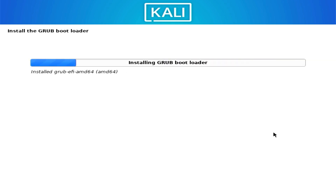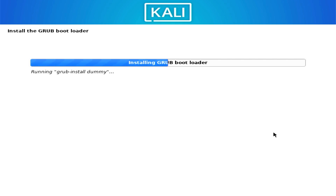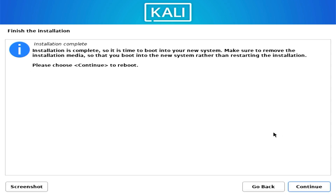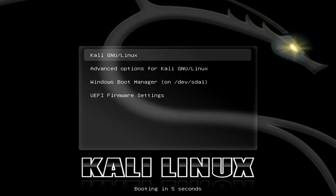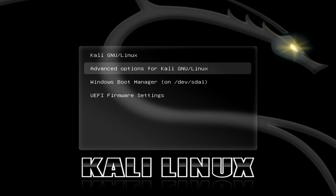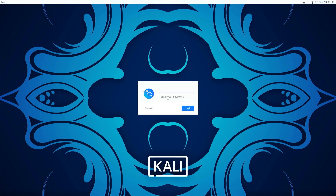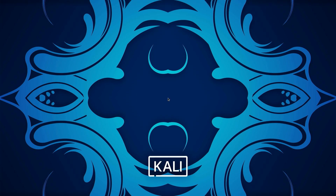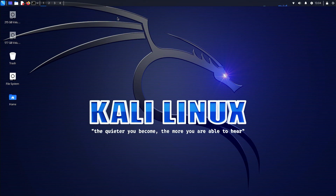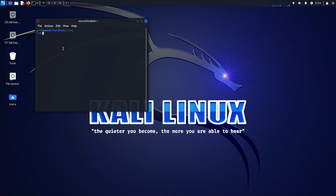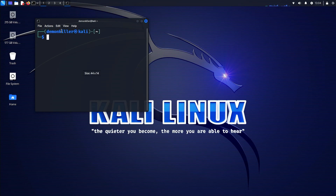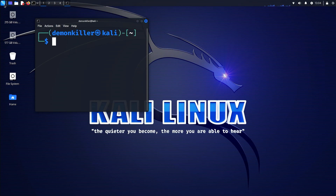We're done installing the base system and the GUI. Now it's time to install GRUB, our bootloader. Once done, remove all USB devices and click Continue. The system will boot into Kali's GRUB menu, where you'll see options to boot Kali Linux or Windows. Select Kali Linux, and you'll reach the LightDM login screen. Type in your username and password to log in. Wi-Fi works out of the box, and you can verify your username and hostname by opening the terminal — you'll see demon-killer@kali — running ZSH with the XFCE desktop environment.